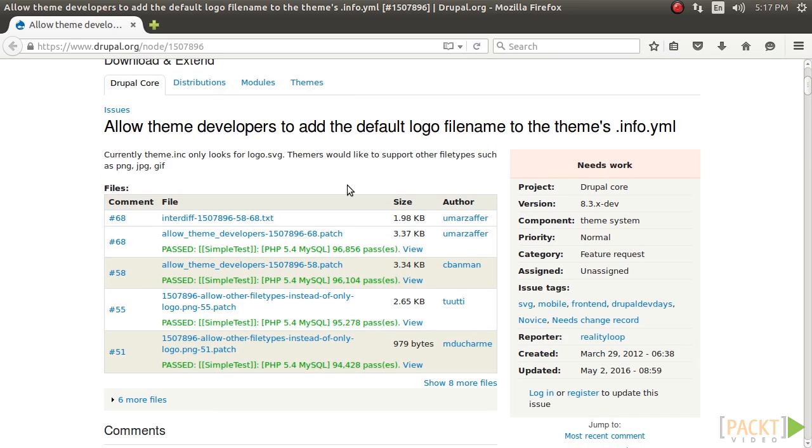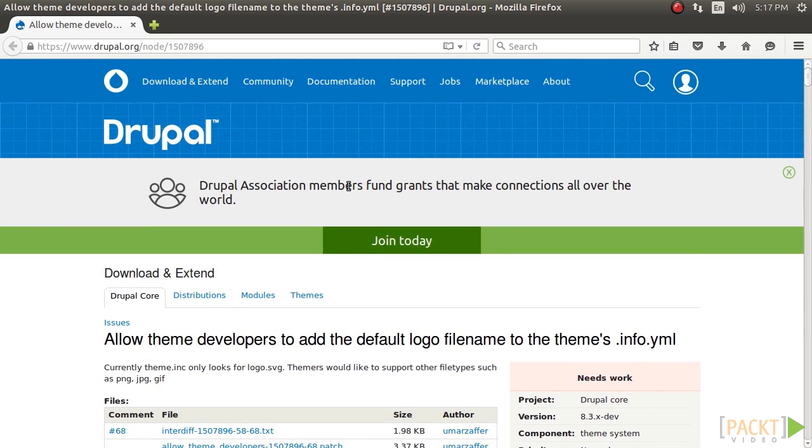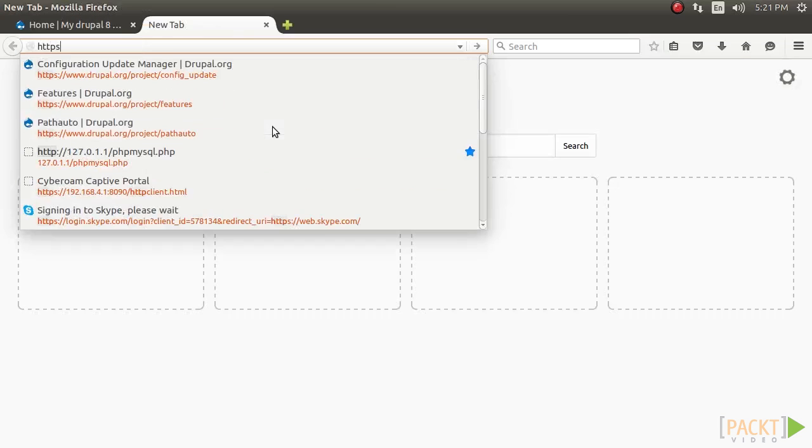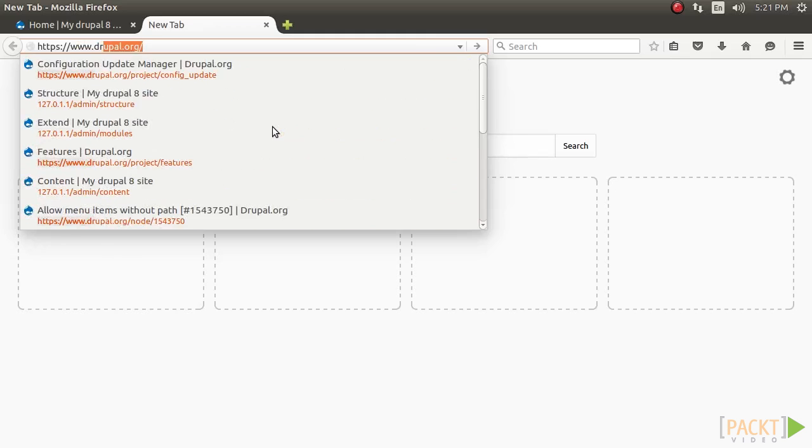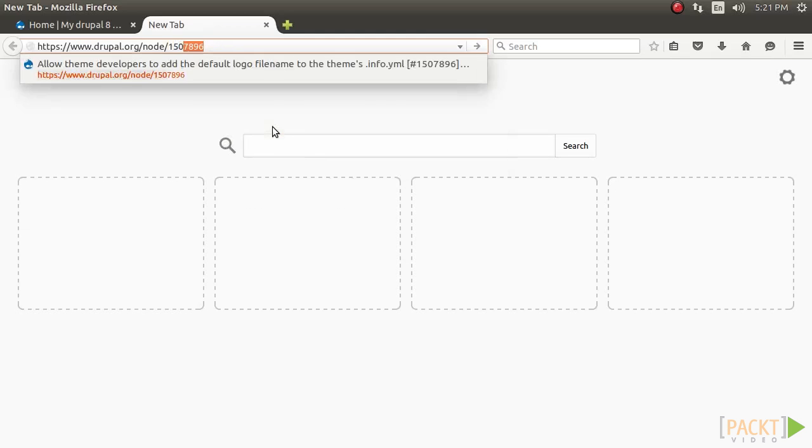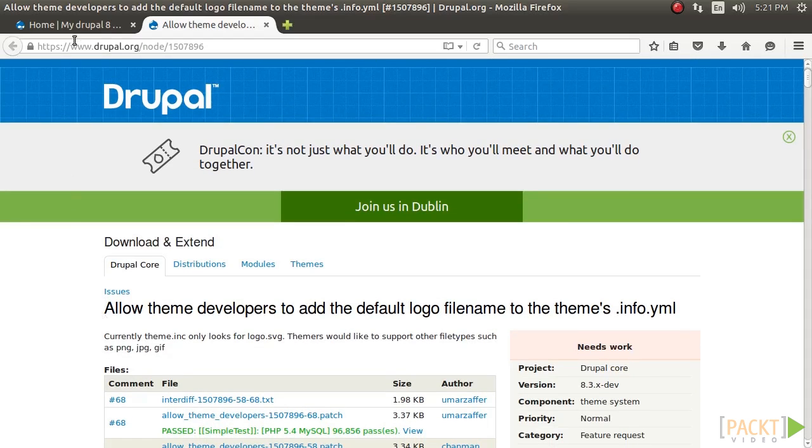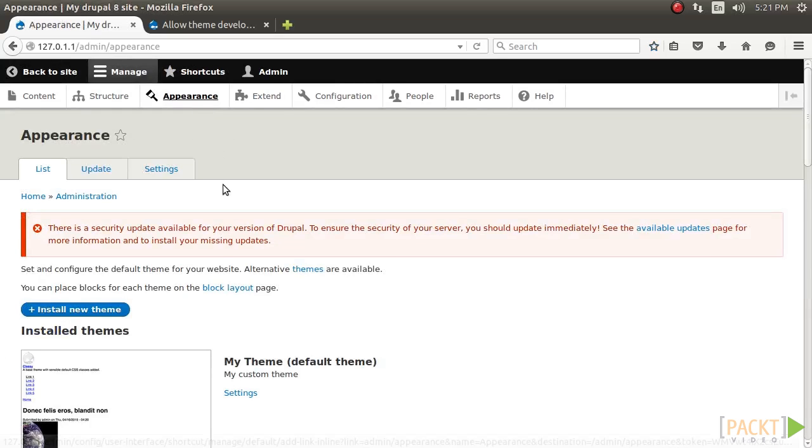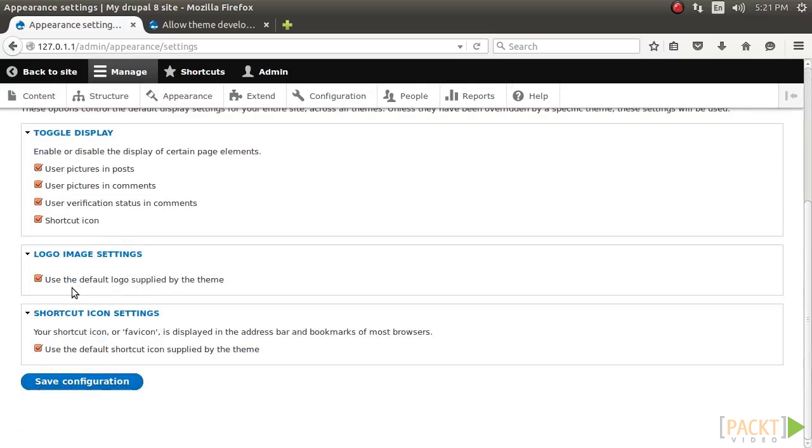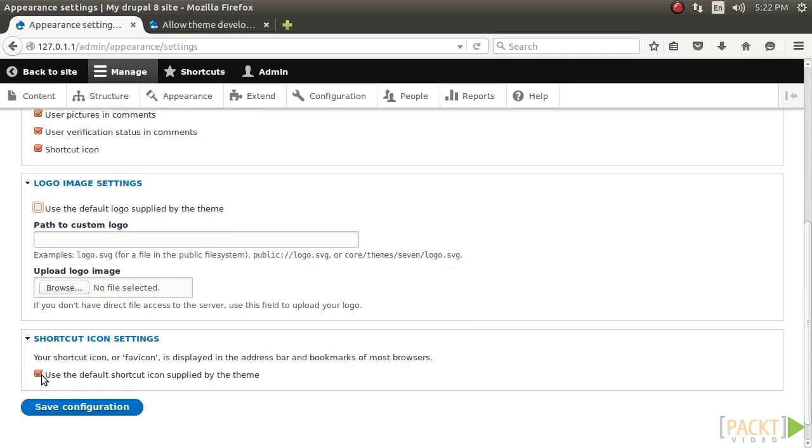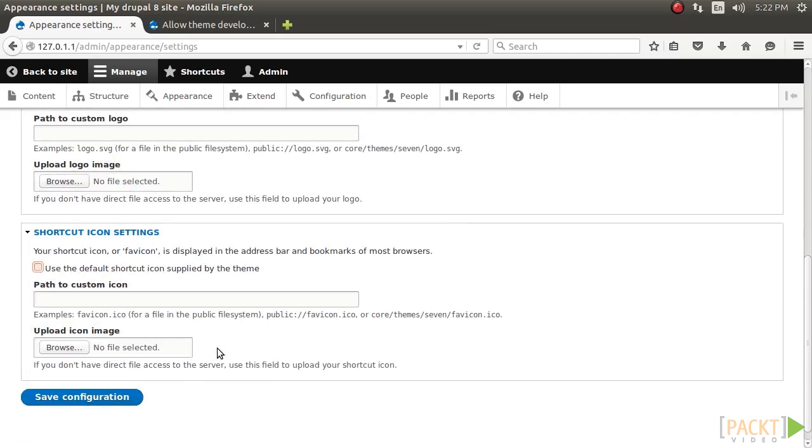A feature has been postponed for Drupal 8.1 to allow themes to have the ability to define the logo's file name and extension. You can refer to the core issue for more information at this page. You can change the site's logo and favicon by going to Appearance and then clicking on Settings for your current theme. Unchecking the use default logo checkboxes for the favicon and logo settings allows you to provide custom files.